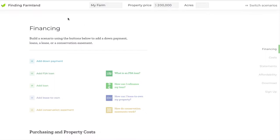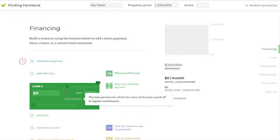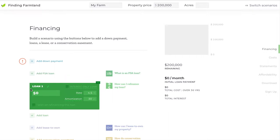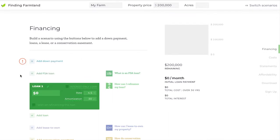Probably the most straightforward financing scenario is a bank mortgage. So for that you're just going to add a regular old loan. The first thing you'll notice when you add that loan might be this warning here. This is just telling you that with most bank loans you're going to need some kind of cash down payment.